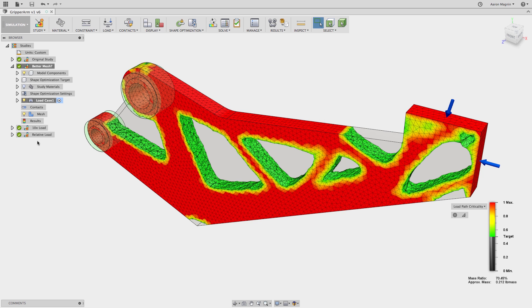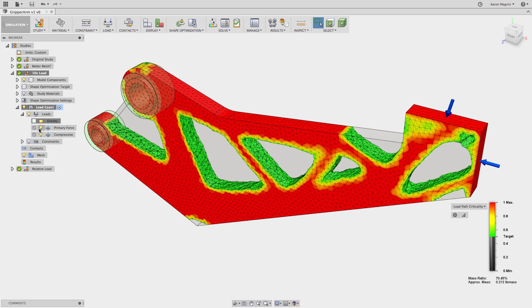Next up, the case where we applied ten times the load, which surprisingly produces the same results, because the way it's currently being solved, the load magnitudes are only relative to one another.